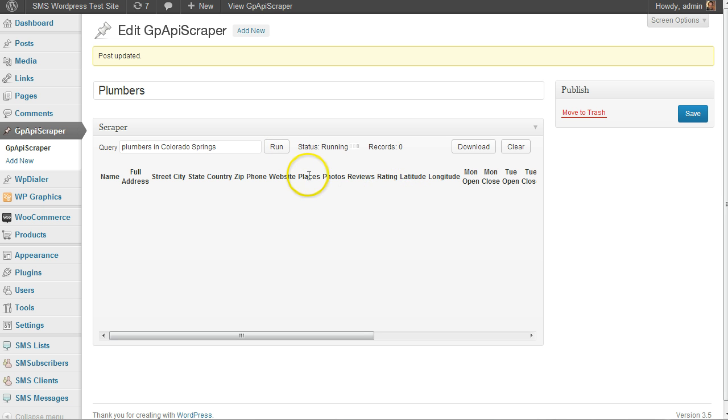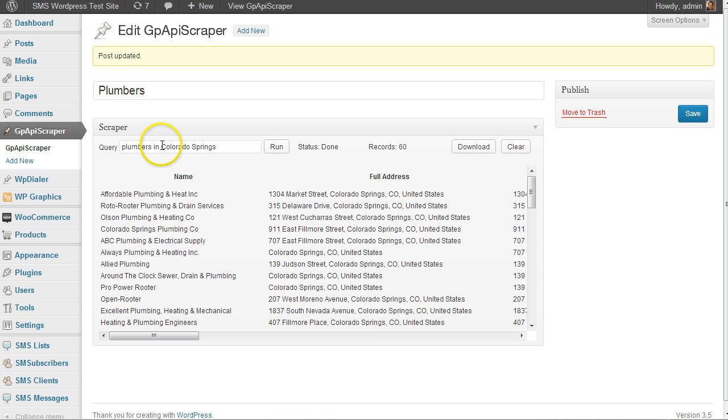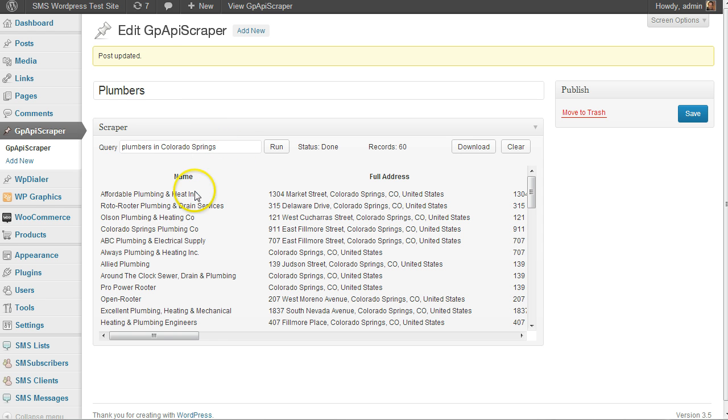I can type in plumbers in Colorado Springs and Denver and all the little cities or towns around me and build a huge list. What we have here is the name and address...